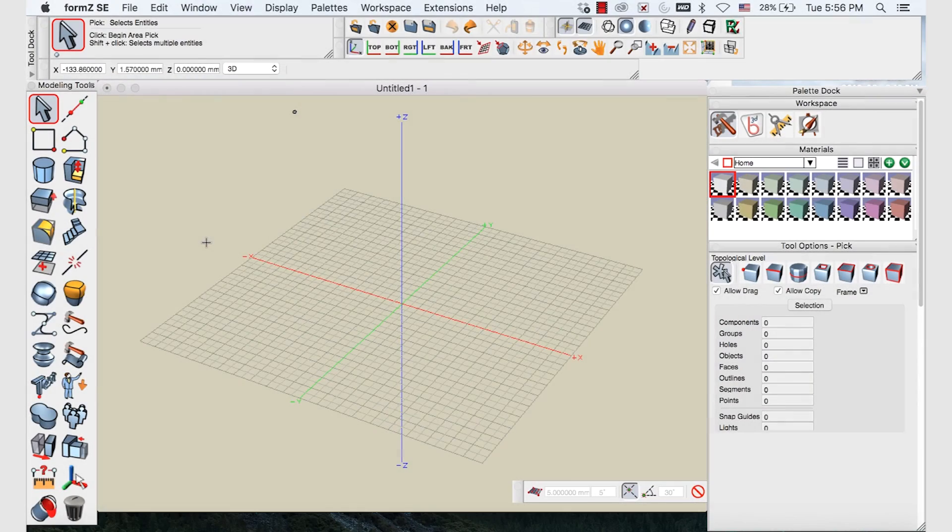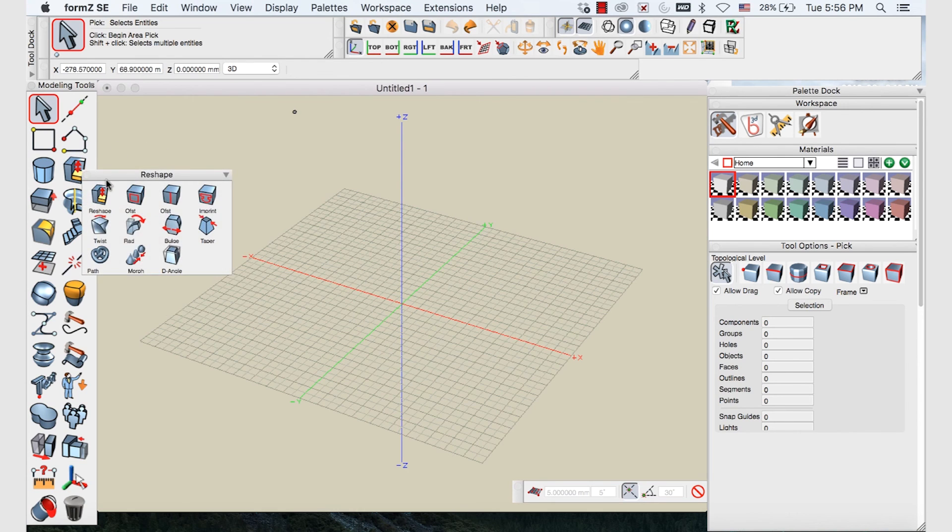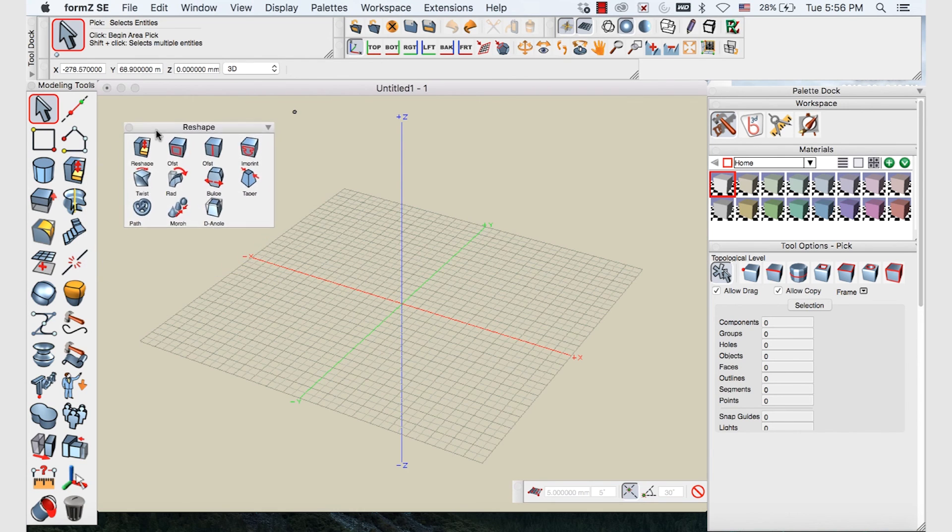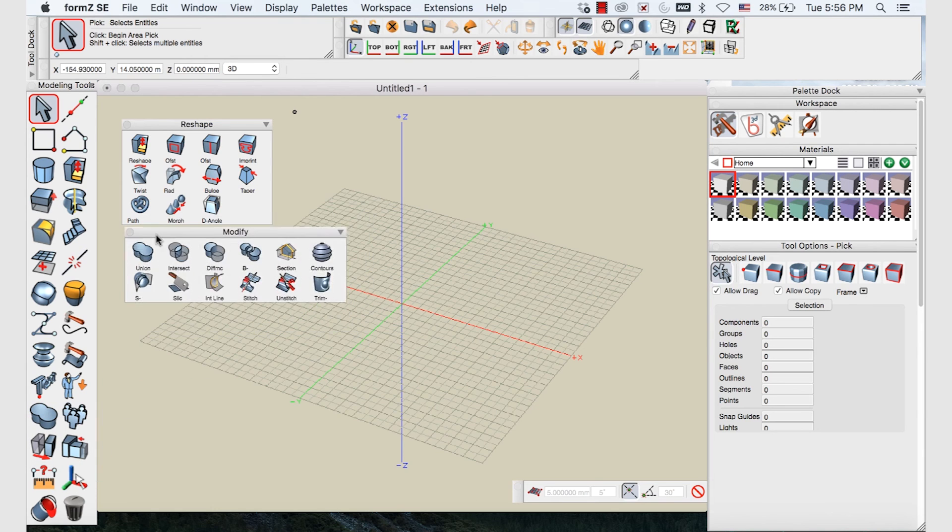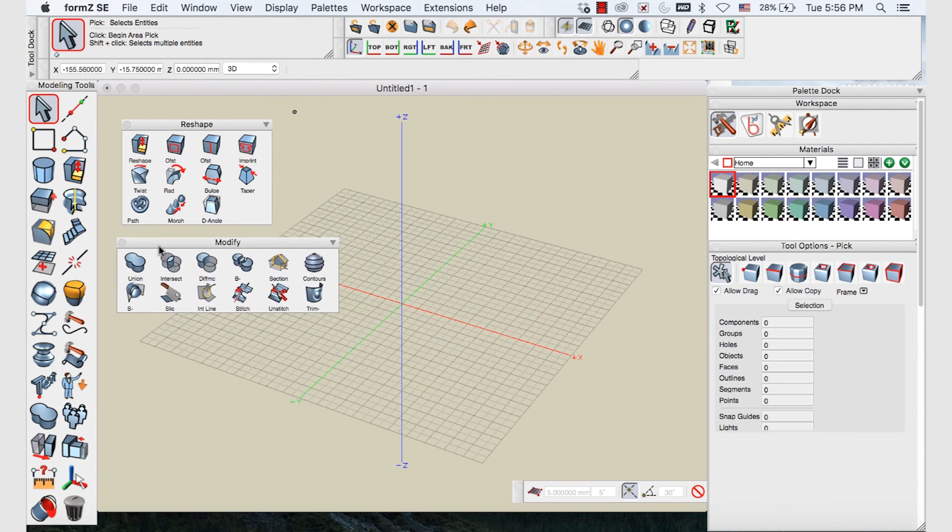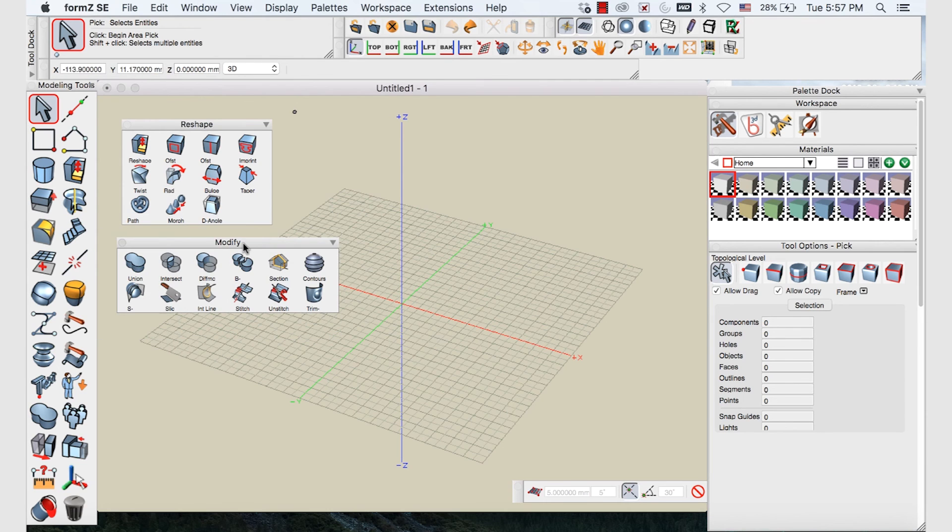In today's tutorial we'll be having a look at some of the tools from the reshape palette and some of the tools from the modifier palette. Specifically we'll be looking at the boolean operation tools. They come from a great mathematician who gave us the algorithms that allow us to use these tools.